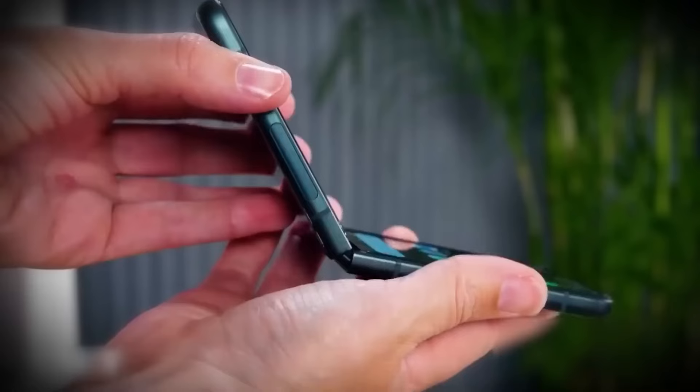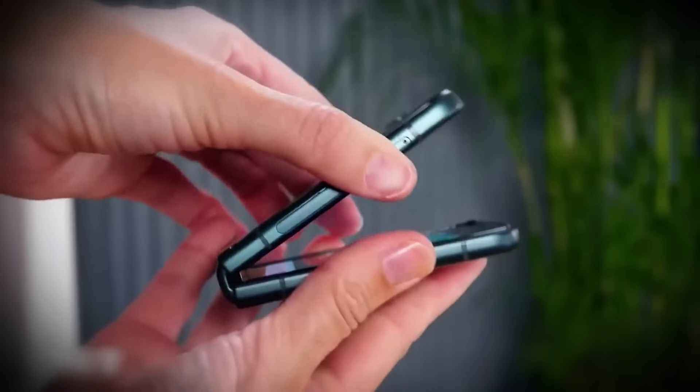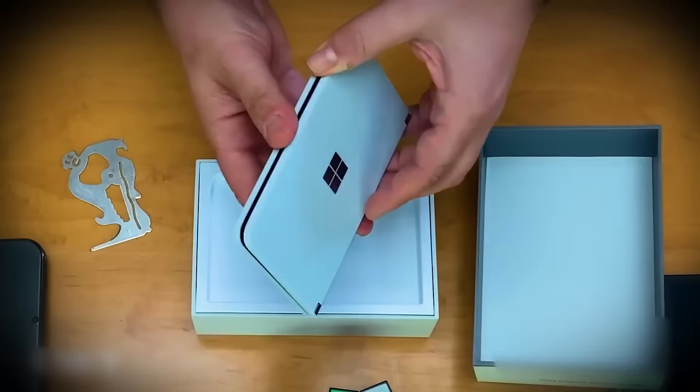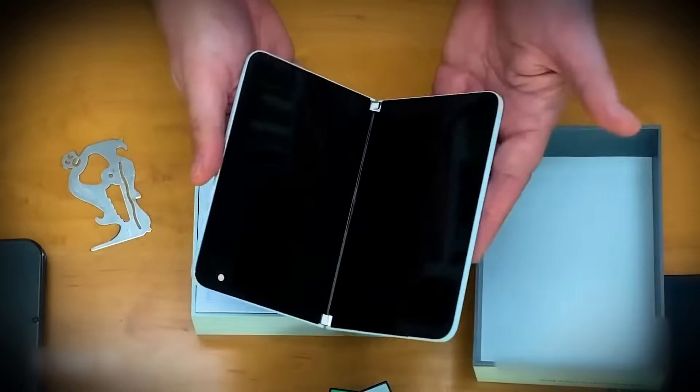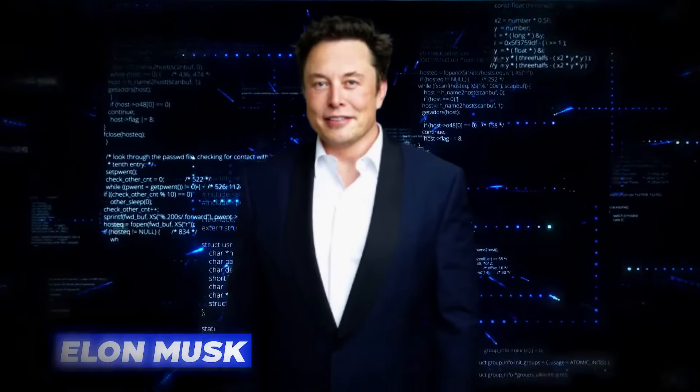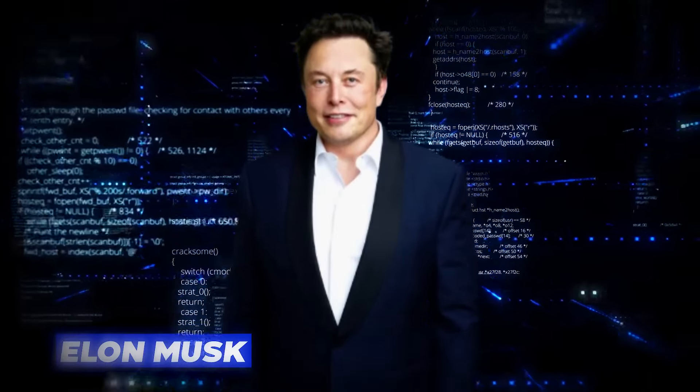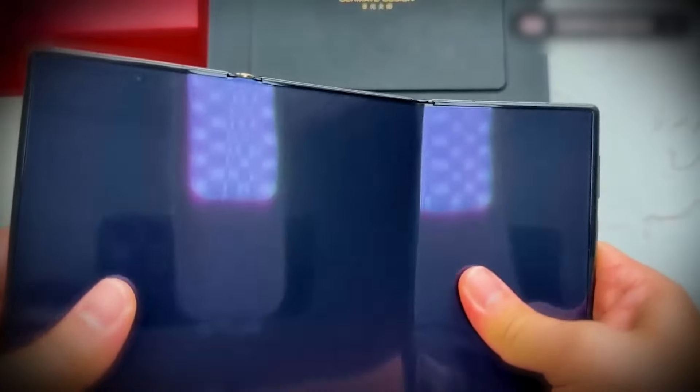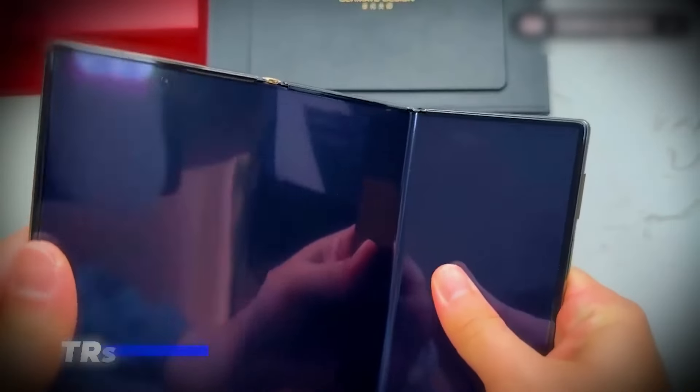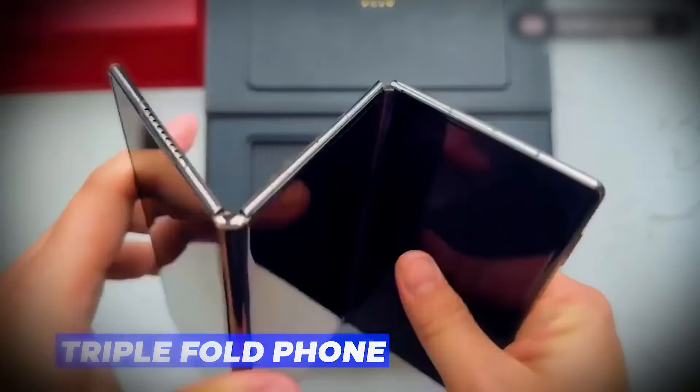Whenever folding phones are in the news, the inevitable question is, will Apple make a folding iPhone? Elon Musk has done it again, and this time he's shaking up the mobile world with his all-new triple-fold phone.